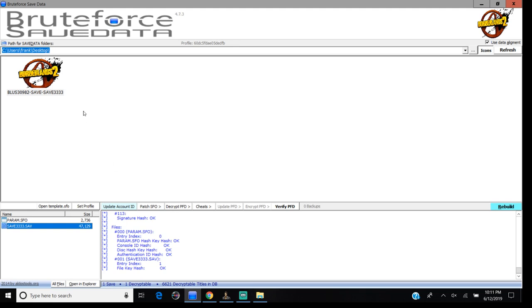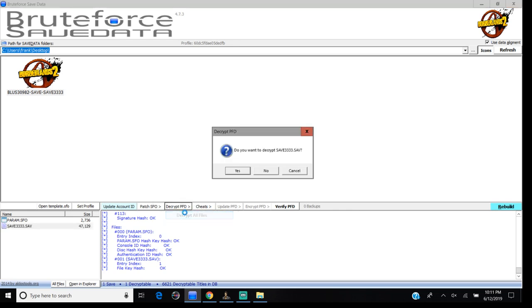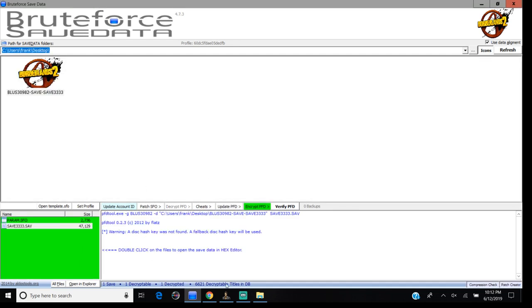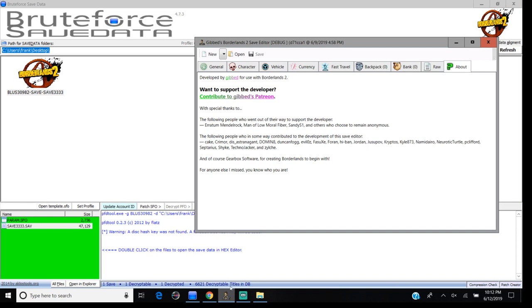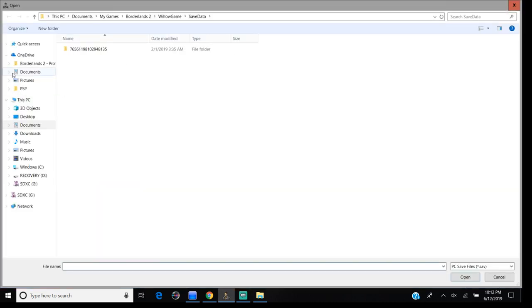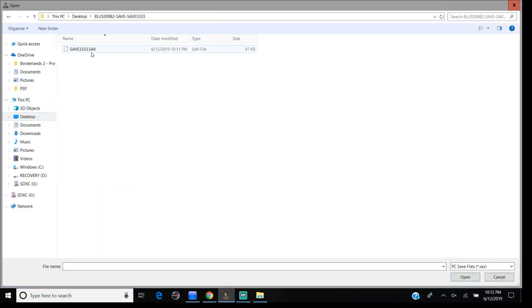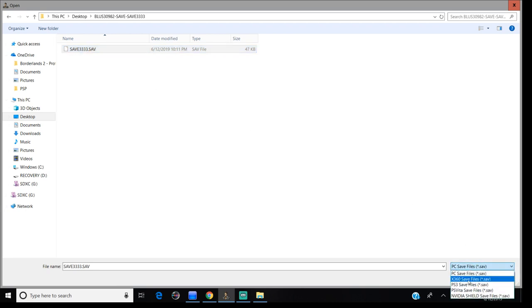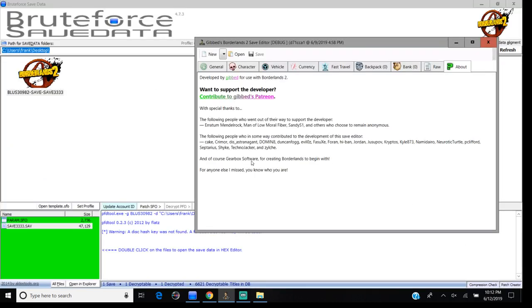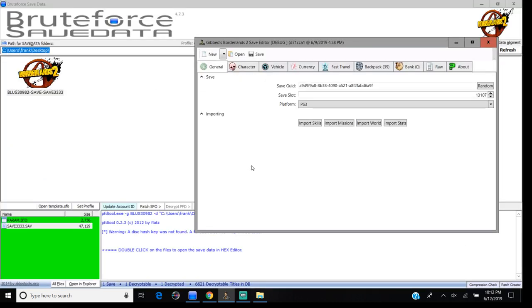If you have a game save from the PS3 or any game save, you click on the character you want, you click on this, you click on all, and it will turn green. Then once it turns green, you find it where your game saves are at. You click on that, you click on PS3, and you can open it.